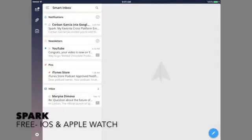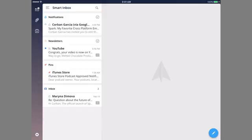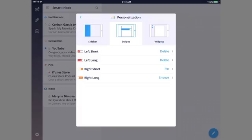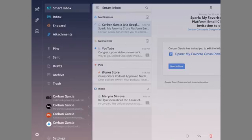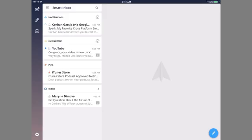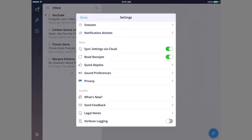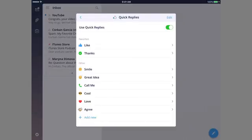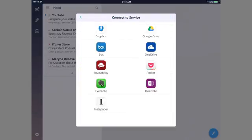So this is Spark. It's an email client for iOS and Apple Watch and features many of Mailbox's features, including customizable swipe gestures, a unified inbox, snoozing, interactive notifications, and much more, including read receipts, quick replies, and the ability to connect different cloud services.